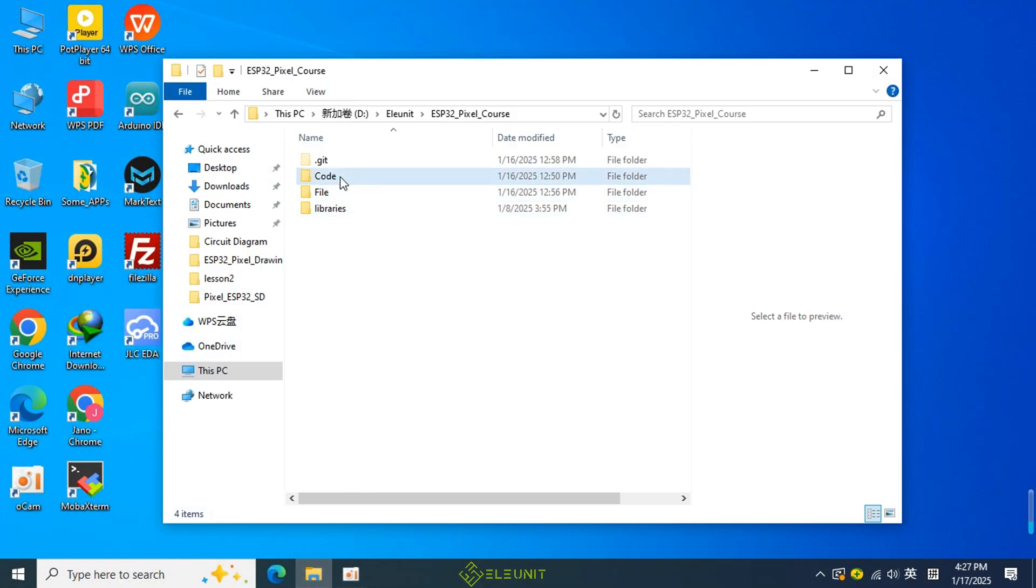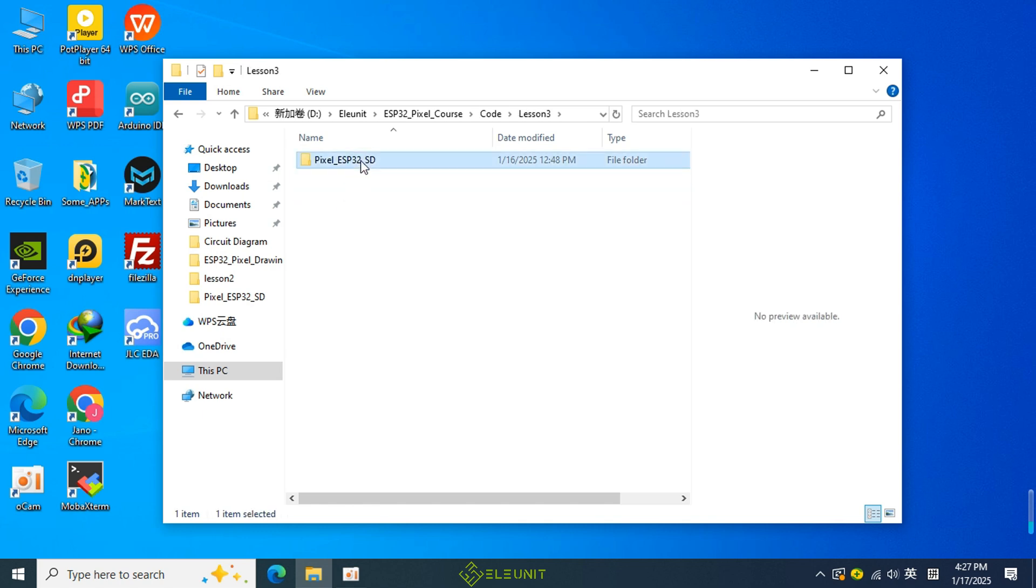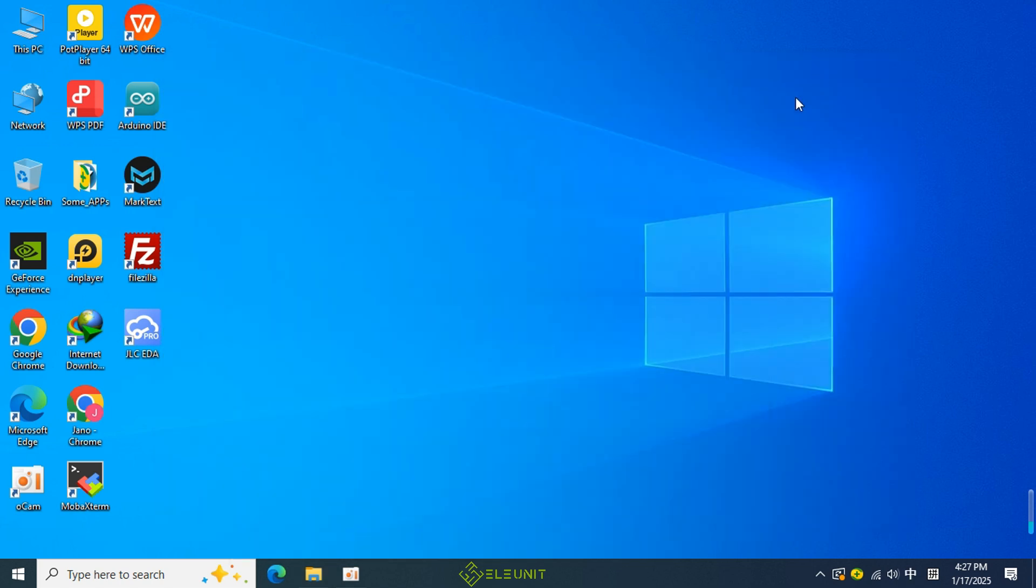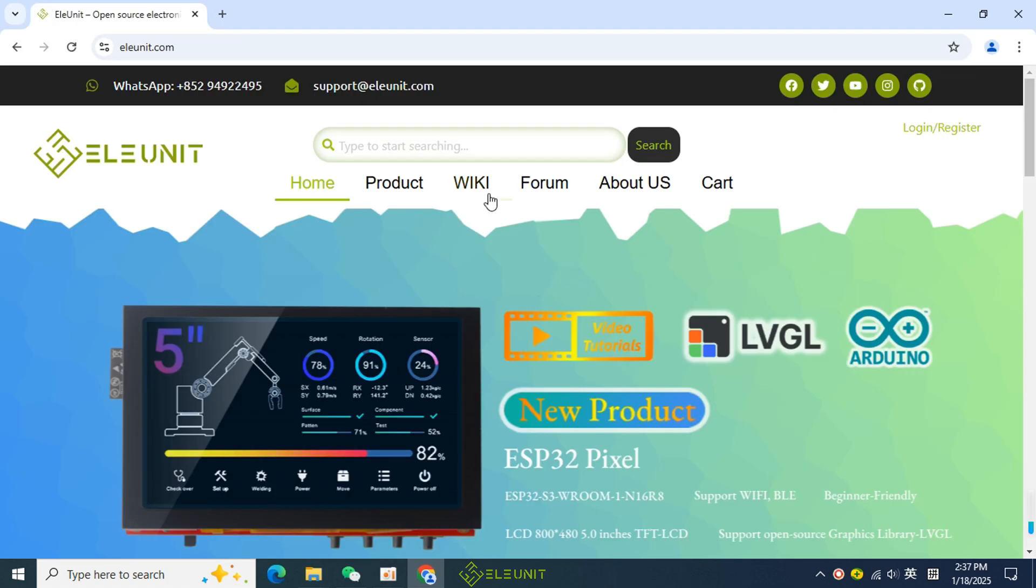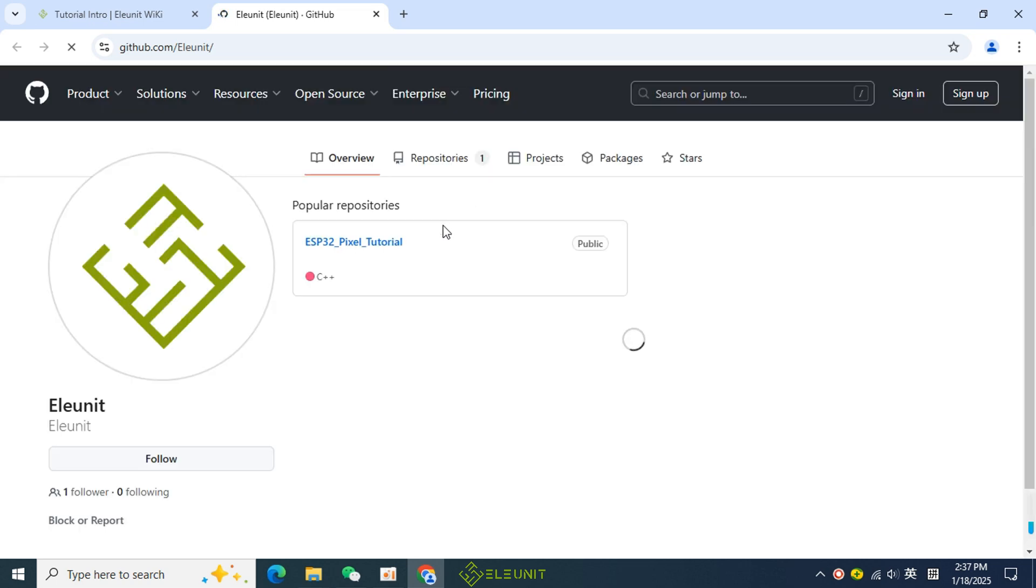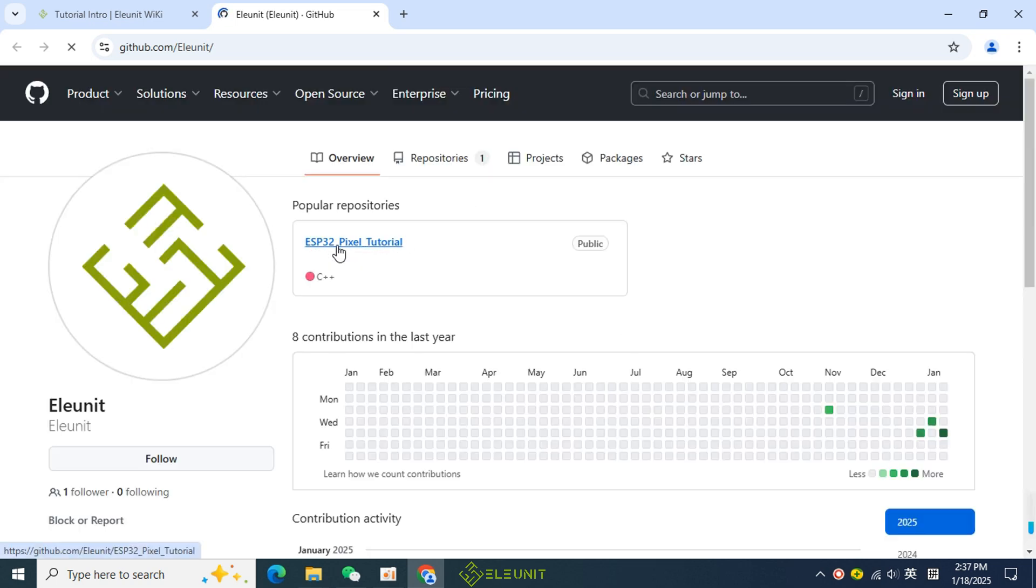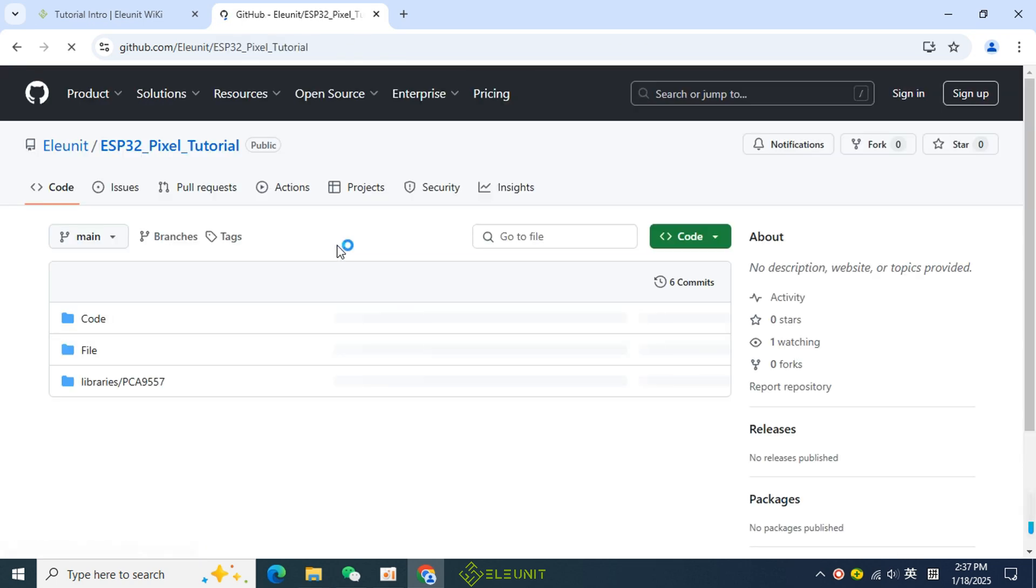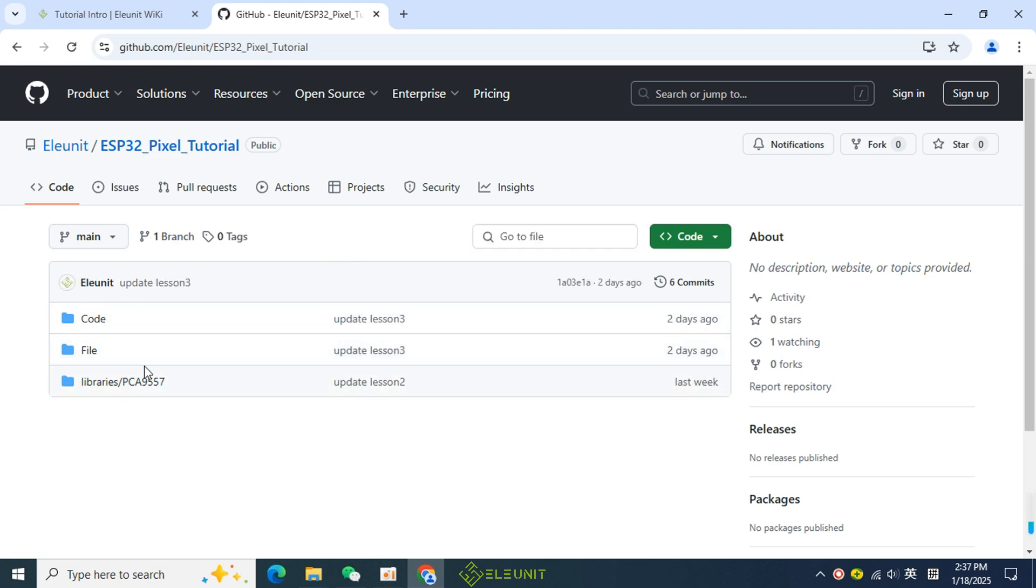First, we find the code for lesson 3 in the course files and open it. If you don't know where to download the course files, you can open the Alunit website and click on the wiki page. In the upper right corner of the wiki page, there is the Alunit GitHub entrance. I will put all the course materials on GitHub so that it is easy to update at any time and it is also convenient for you to download it.